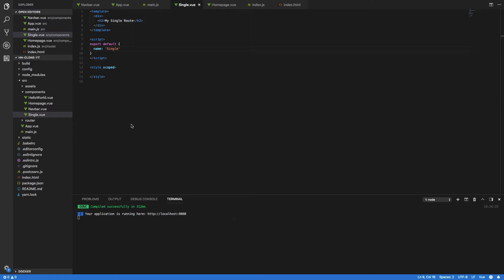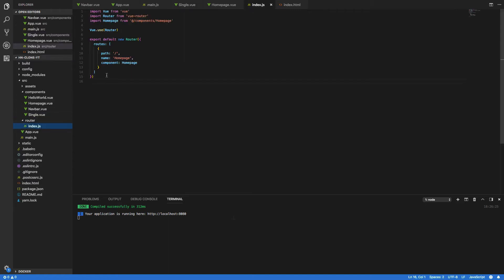Now that we've got this single component we need to update our Vue router so that it has a route for this single component. So click on router and index.js.